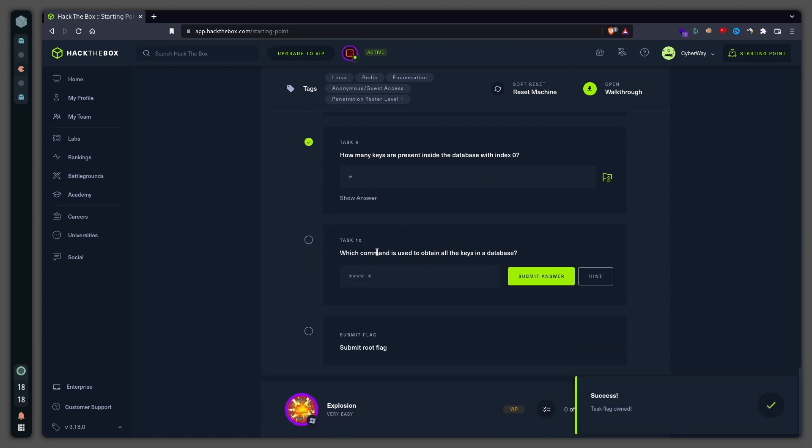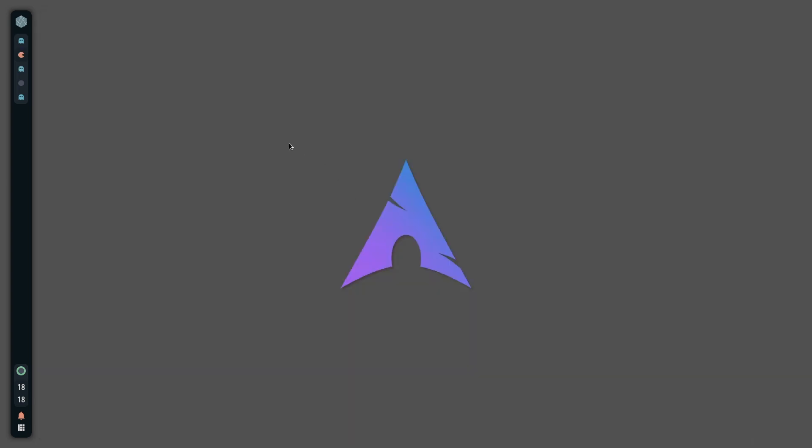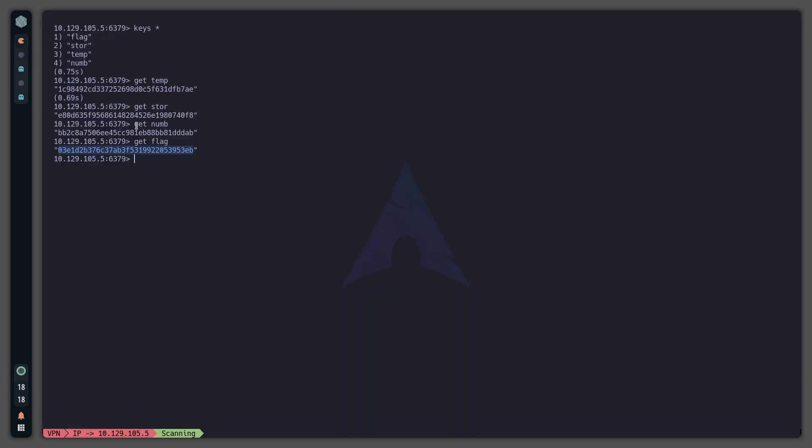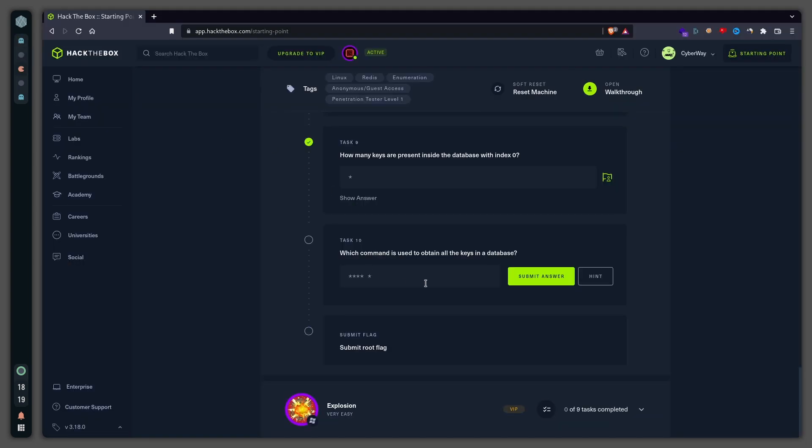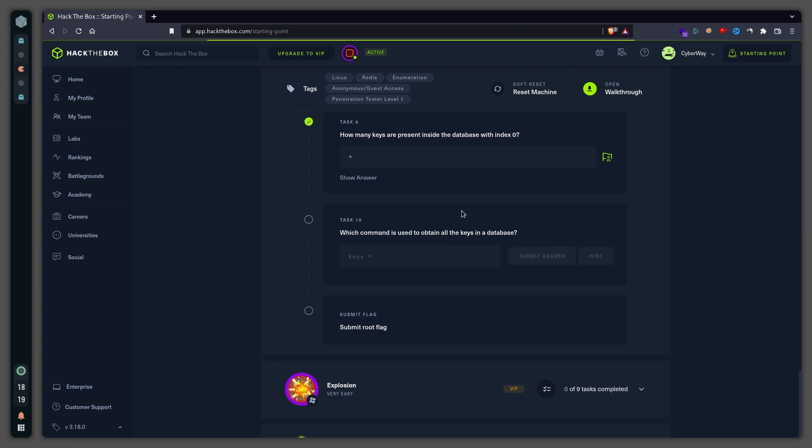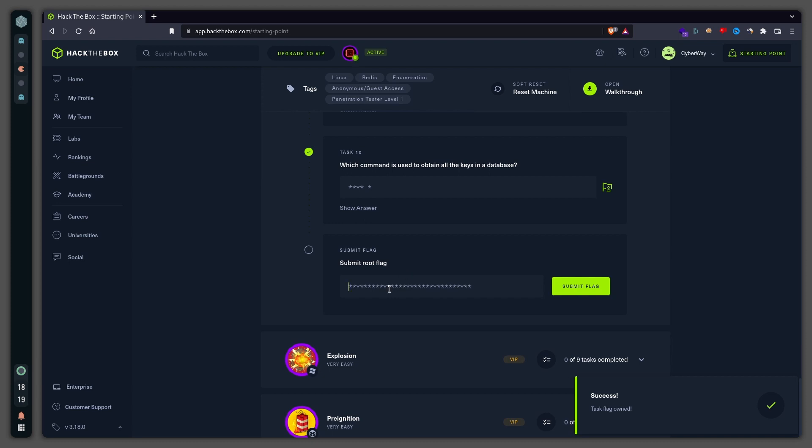Which command is used to obtain all the keys in a database? Right here is this command we used: 'keys *'. And then it just asks for the root flag.